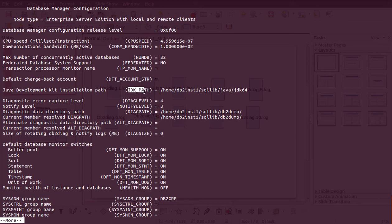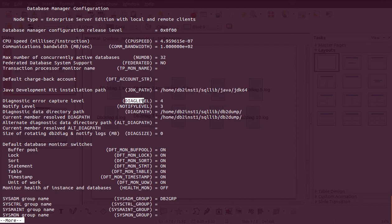The next parameter is the JDK path. The Java Development Kit will be installed and this parameter shows the default path where it will be installed. After that we have the diag level and notification level — by default the diag level is set to three.